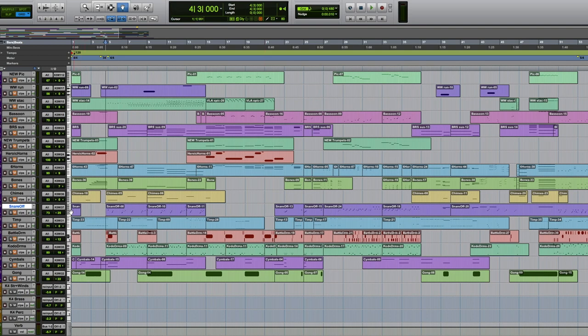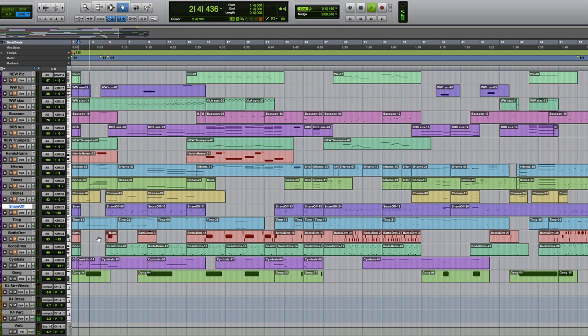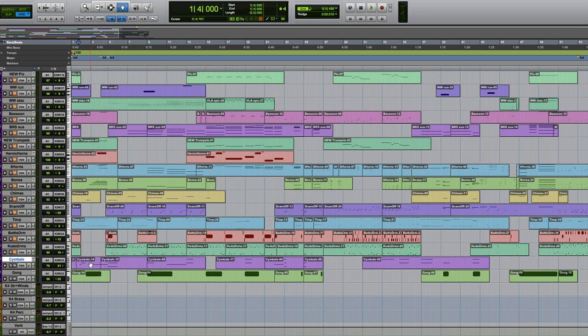Cymbals and gongs going on here. I don't know. Some people in the past have said that I used cymbals too much. I didn't pay a lot of attention to them, I think. This is another CineSample project. It's called CineCrash. And they have rolls and stuff that you actually perform with the mod wheel.